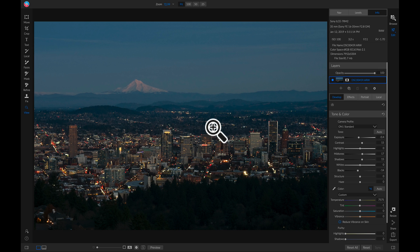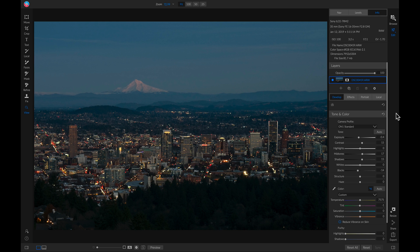So what we're gonna do is we're gonna use local adjustments to dodge and burn different areas to add some light and dark into our photo. So let's get started with burning, and burning just means that you're darkening areas in your shot.